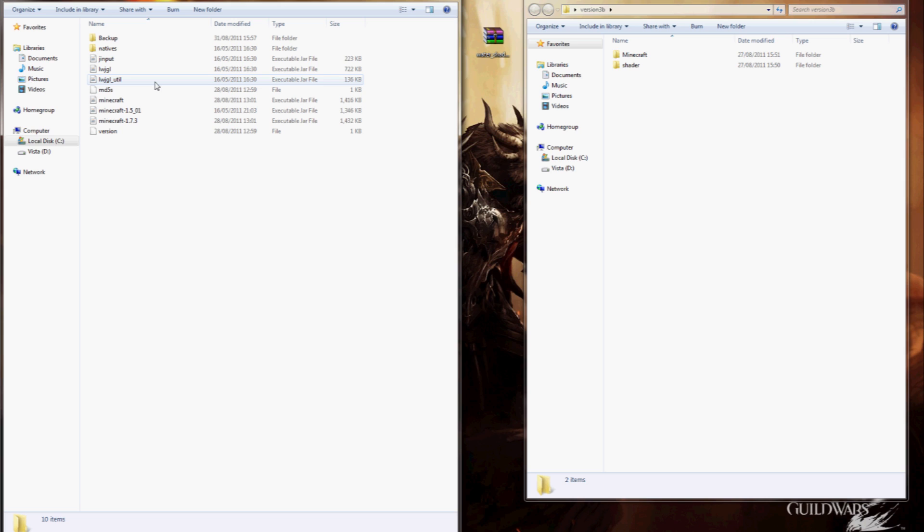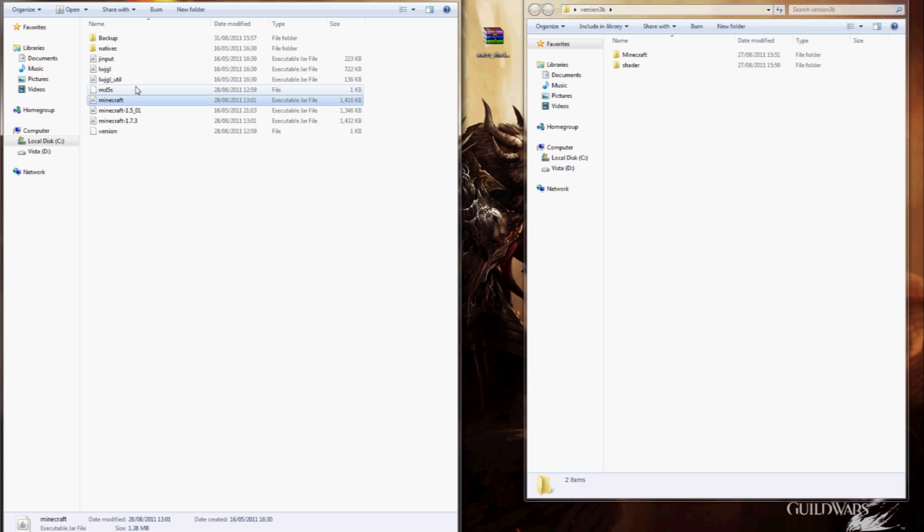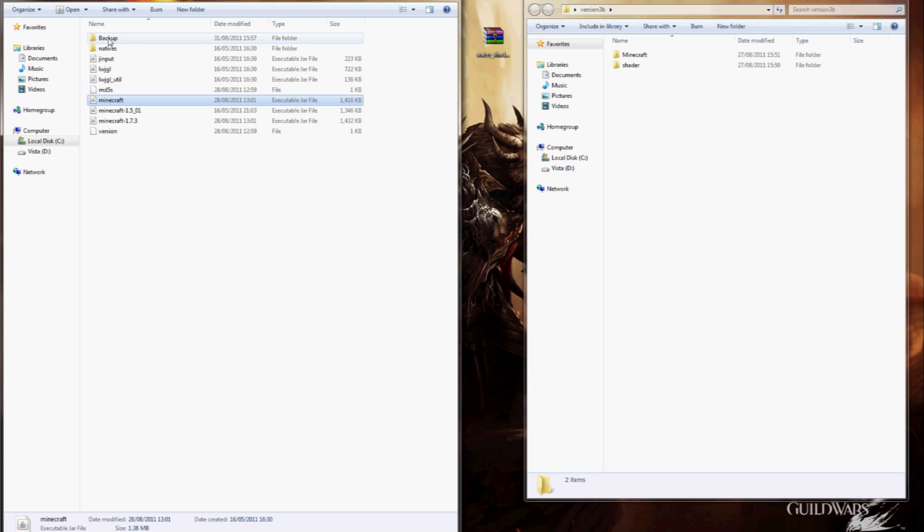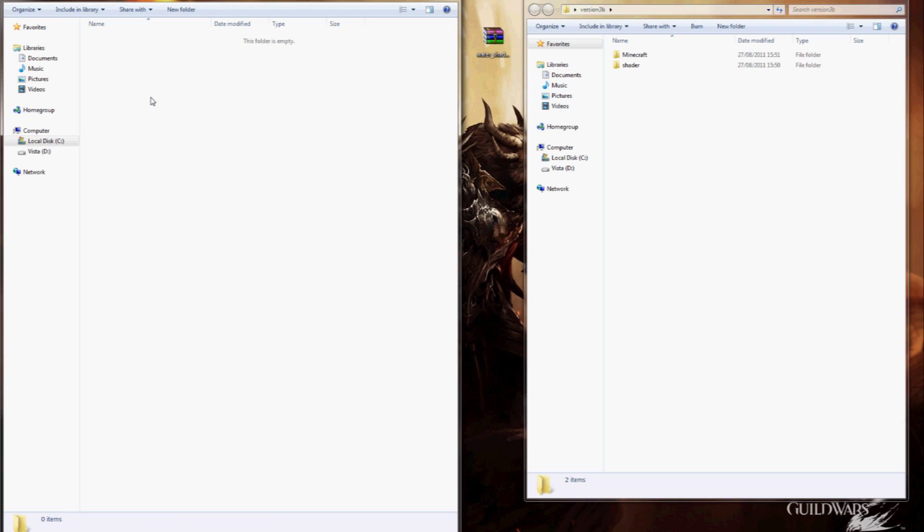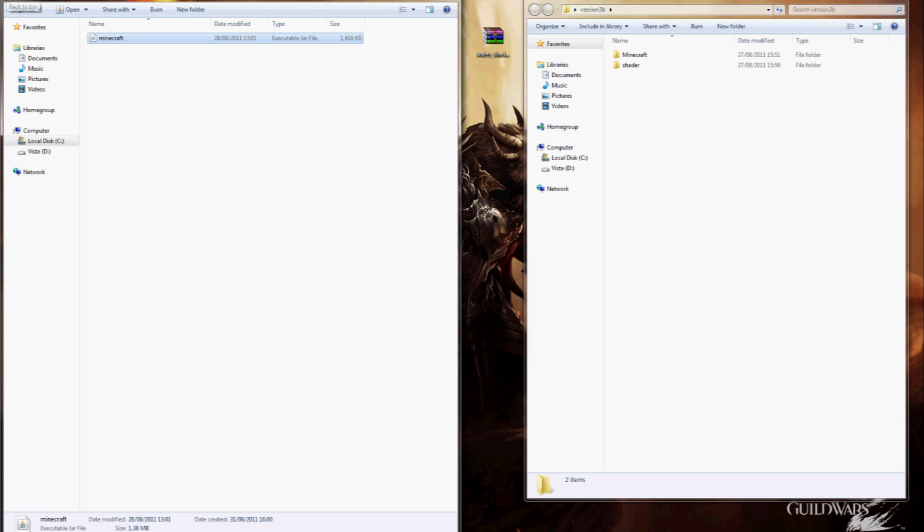Now, I suggest, in fact I highly recommend doing a backup of your Minecraft.jar file. Just copy it, make a folder, whatever you want to call it and just paste it in there as a backup in case anything goes wrong or you would like to revert.